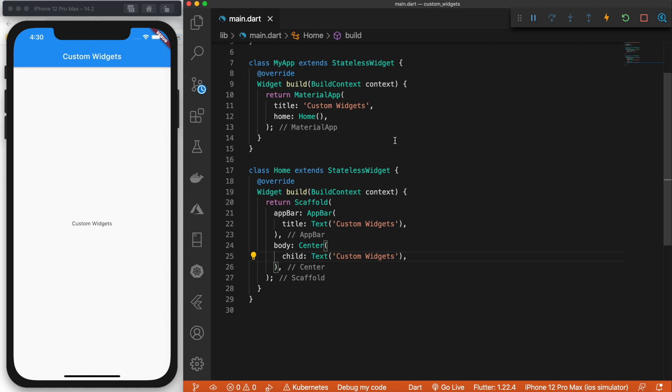Starting in this video, we are going to start creating custom widgets by combining Flutter widgets, and writing code outside of main.dart. So let's take a look at how to do that.